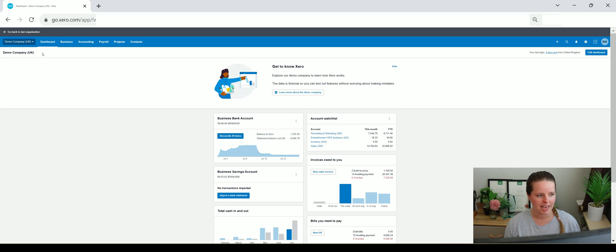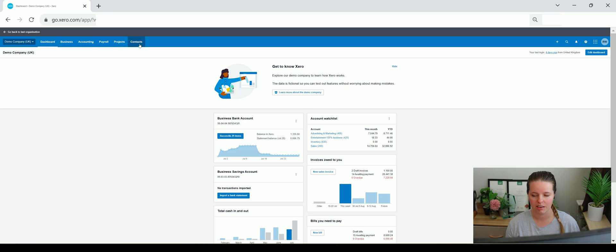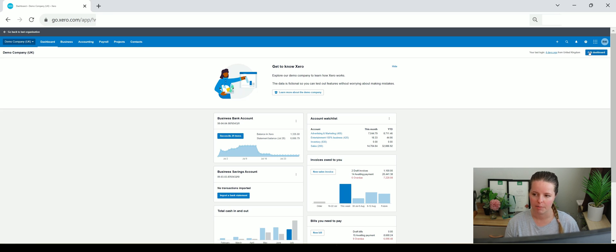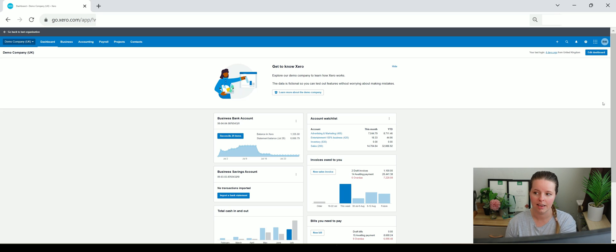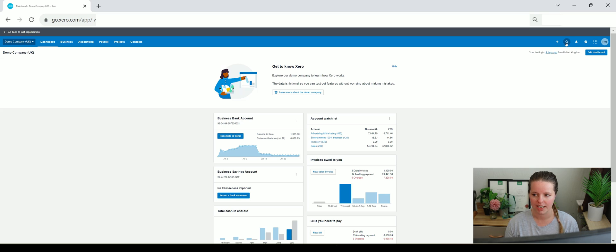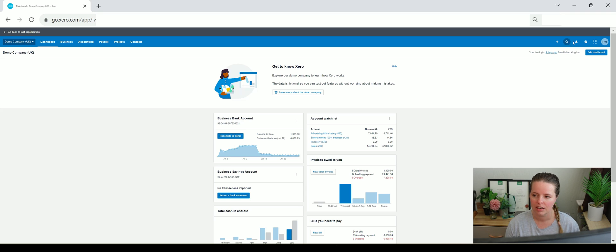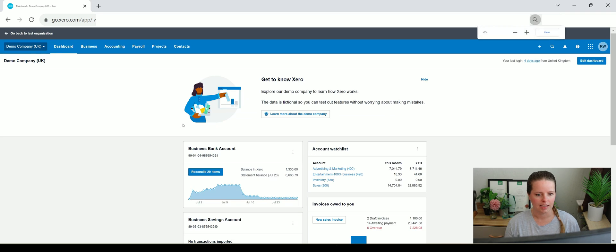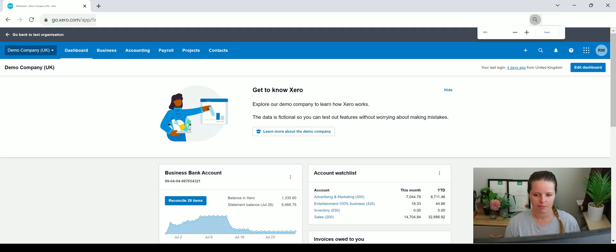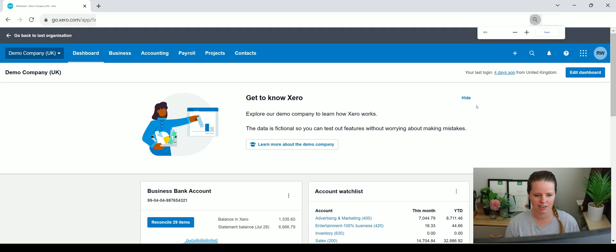Up at the top here we've got Dashboard, Business, Accounting, Payroll, Projects, and Contacts. On the right hand side over here we've got the ability to edit our dashboard which is what we can see here and we can go to various settings and we can find things quickly using this or we can click on Create New to create a new invoice etc. as we go along. I'm just going to zoom in a little bit so that you can see this just a little bit better.